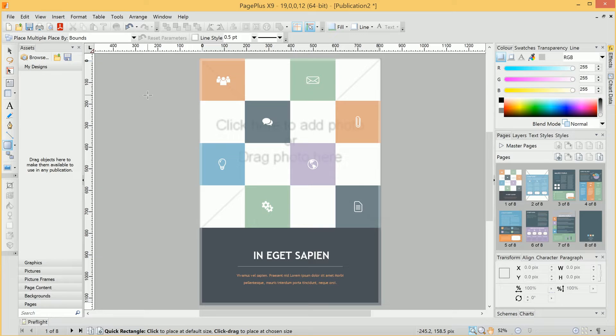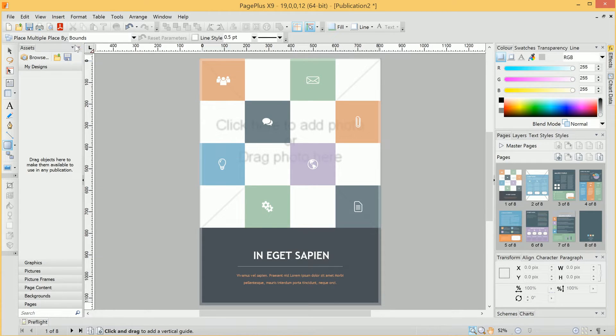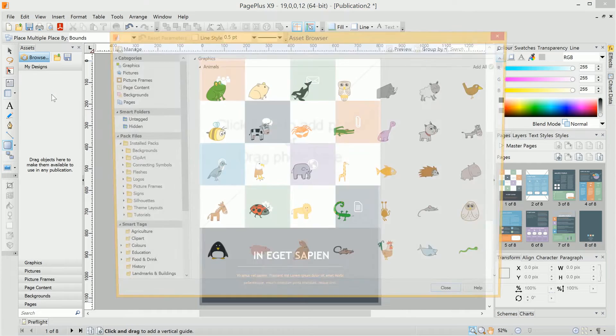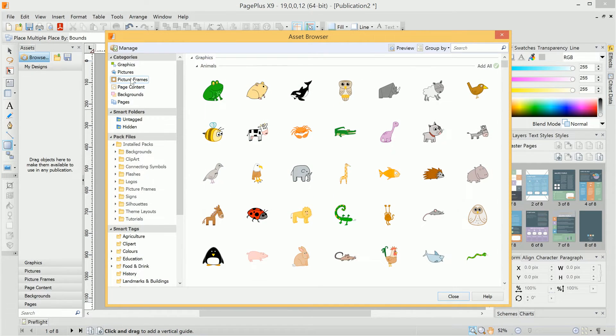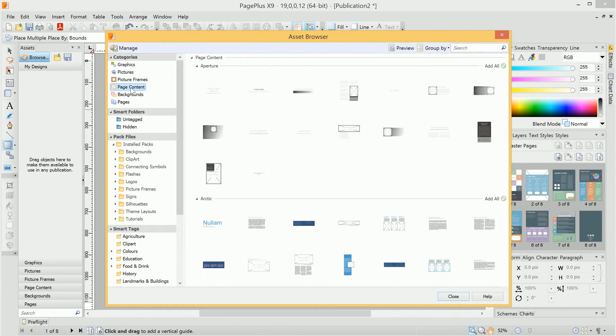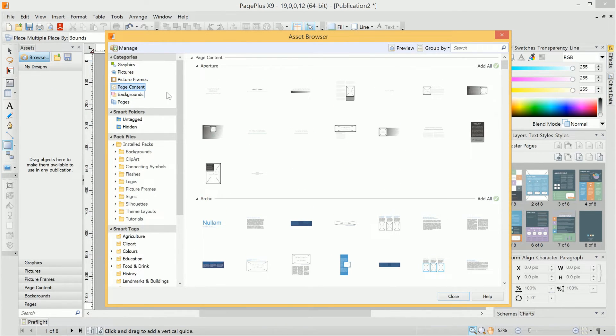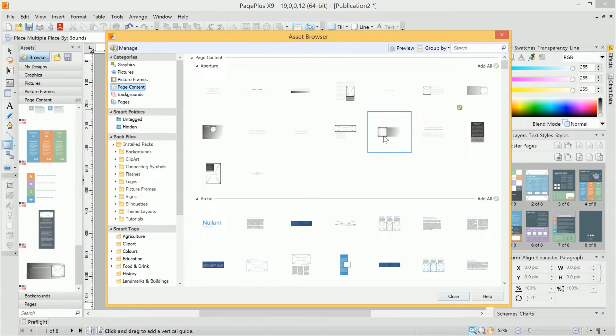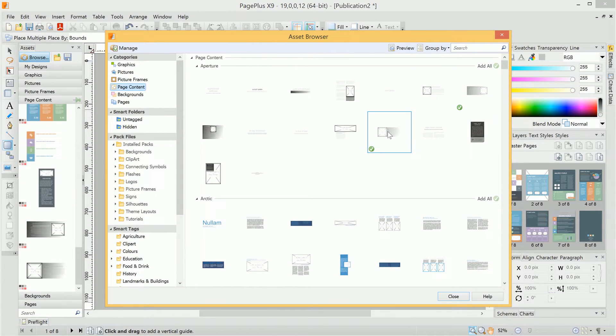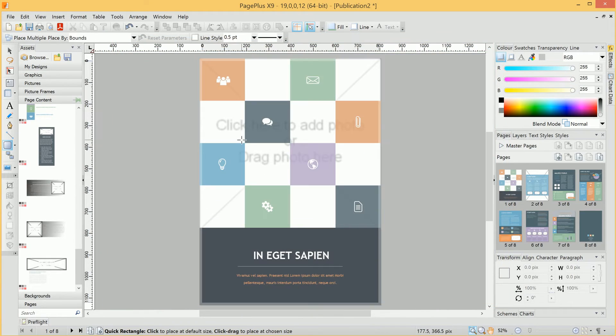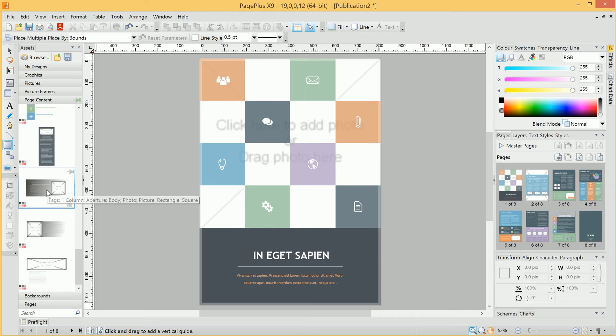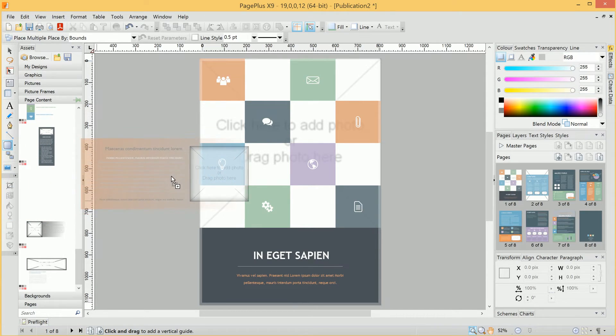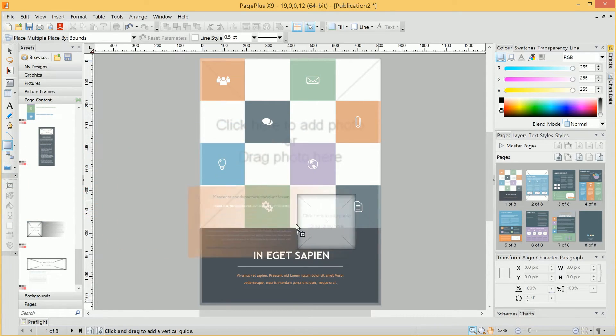Now, an important part of PagePlus is opening and managing assets. So we've got the Assets Browser here, and basically the way it works is you click Browse up here, and you can choose various assets from a number of categories. To use them, you simply click to add the assets you want, close the Asset Browser, and they are then ready to drag into your publication.